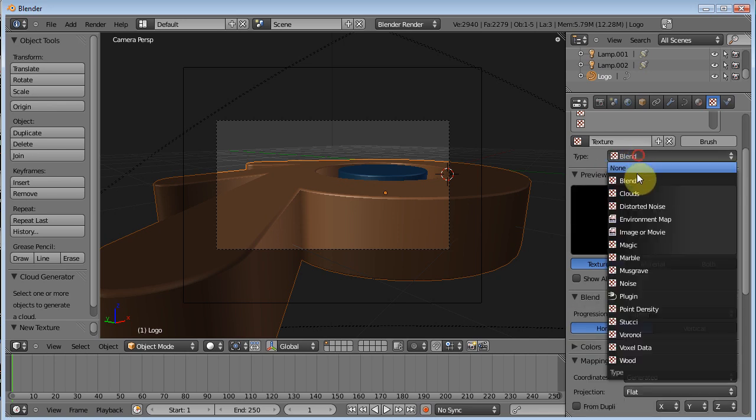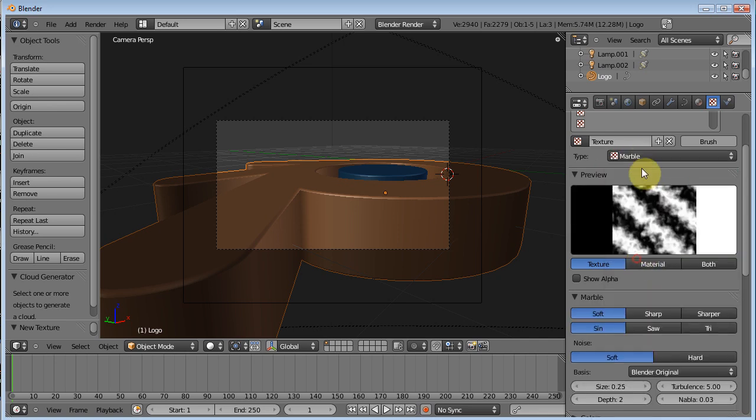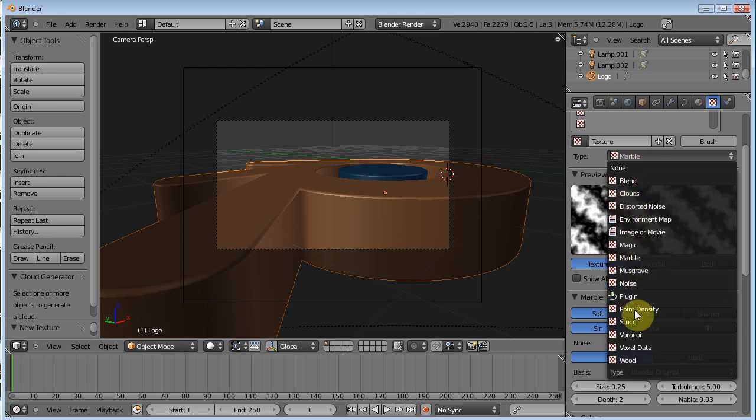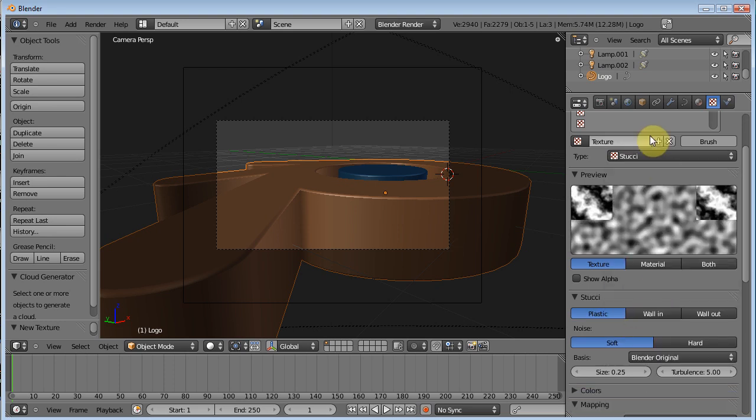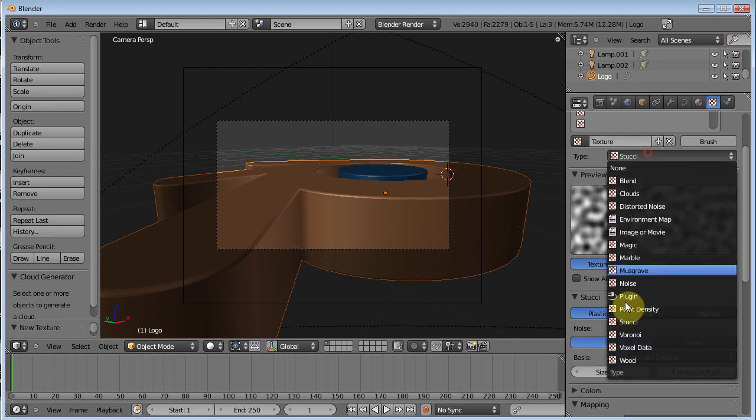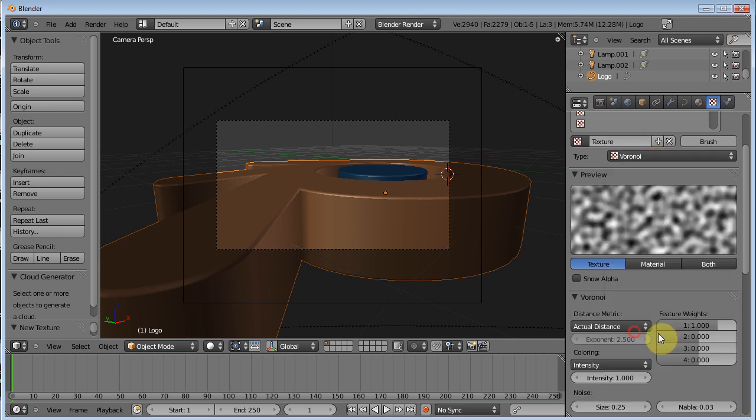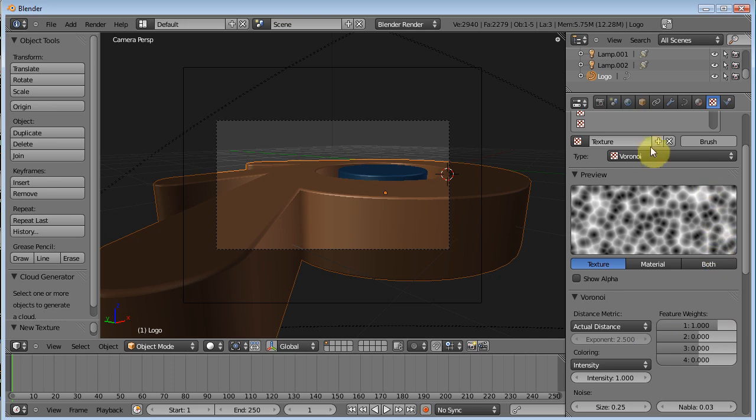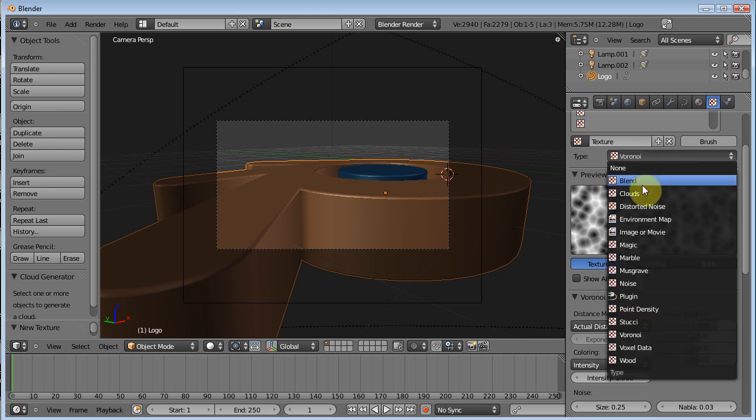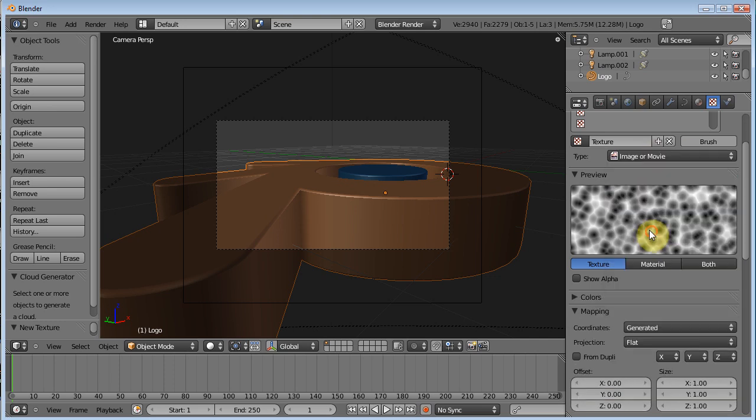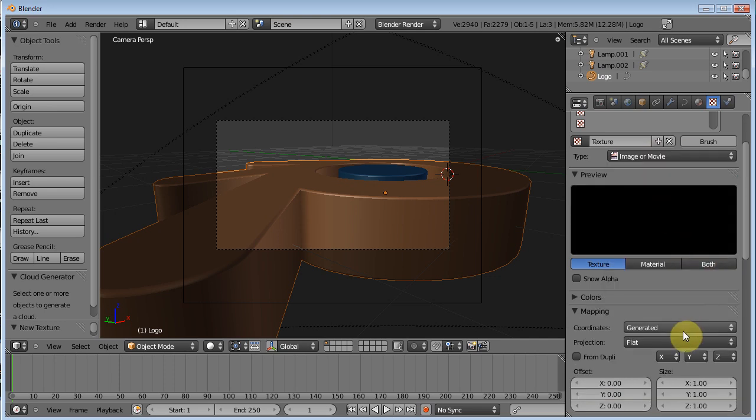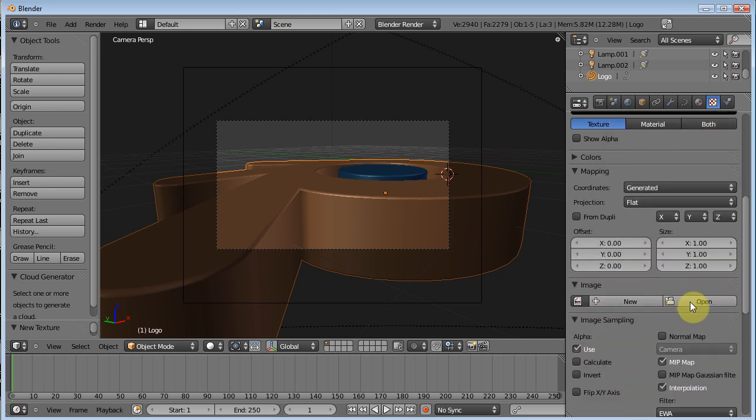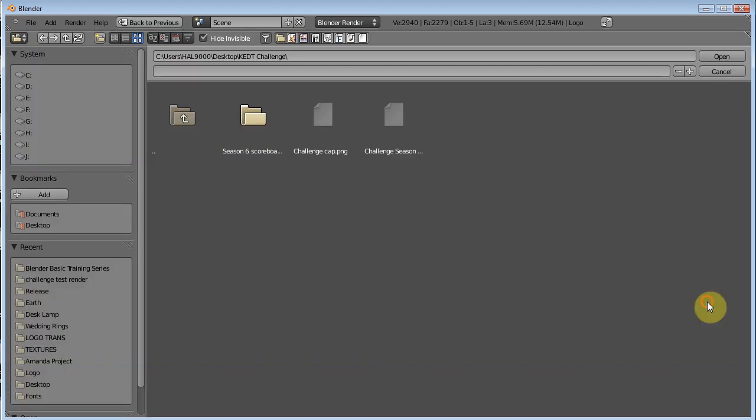You know, blend, marble, you know, all these different. Stucky, Veroni, all these different things. For this, let's go ahead and just add a simple image or movie. We'll get into procedural textures some other time.